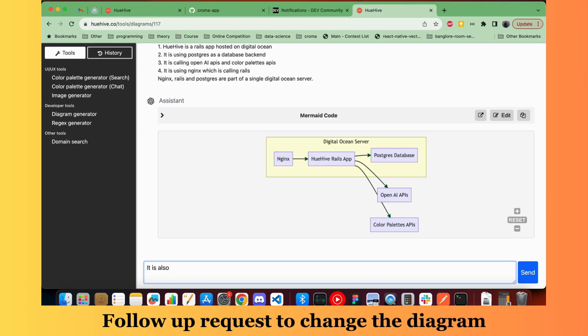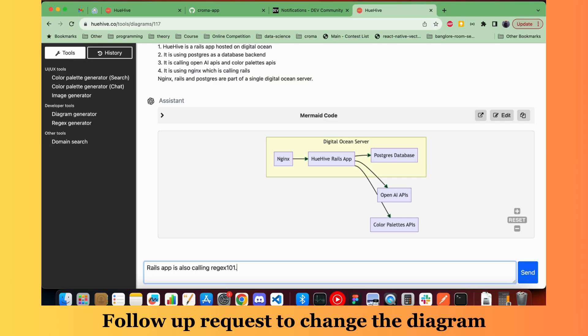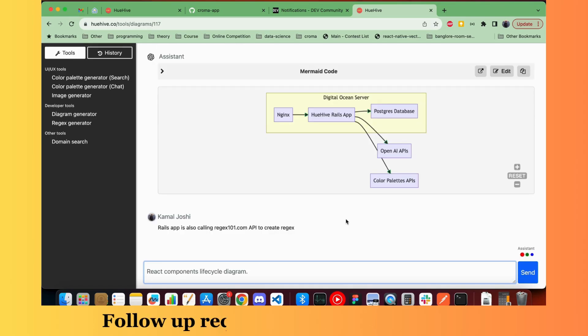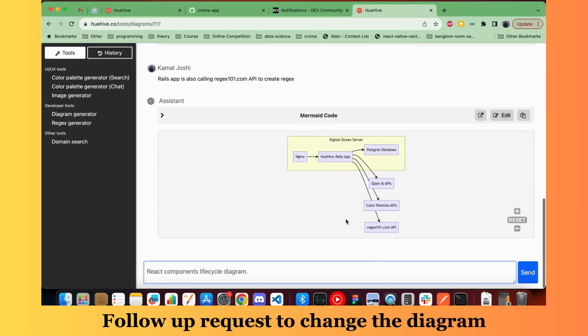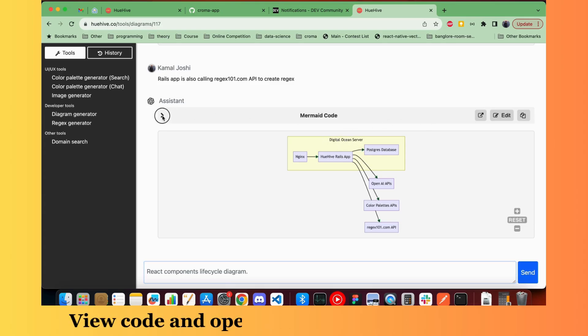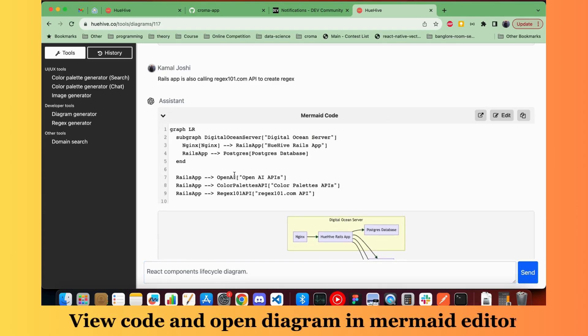Now if you want to make changes to this diagram, you can just ask for it. Here I am going to ask it to also add regex101.com API from the Rails app. Let's see what it creates. So you can see it added that link from Rails app. It understands your request.